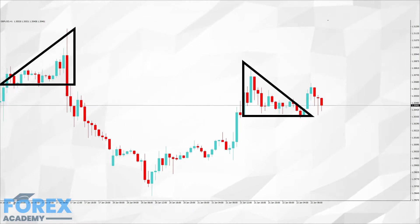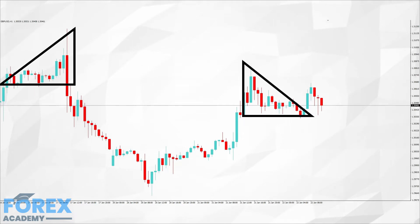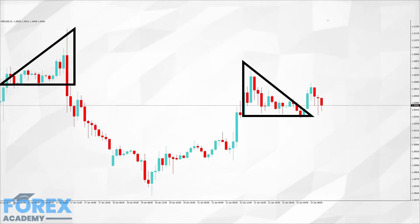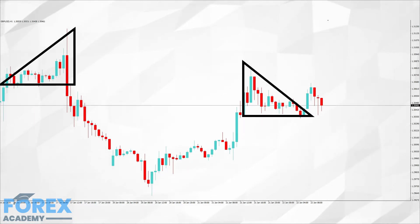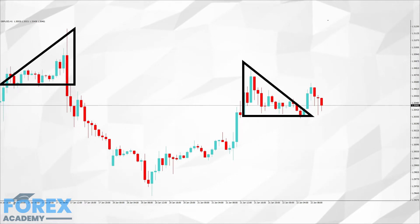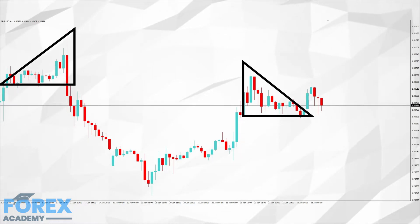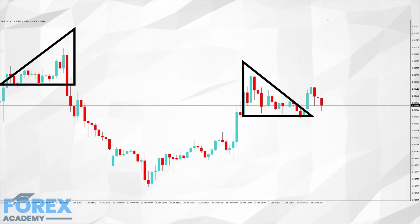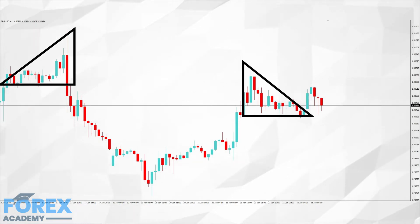Only when the ascending area of resistance in the wedge shape is pierced at the top as volatility increases do we see the pair come back down and breach through the area of support, offering a pullback for the bears. To the right of the screen we have an opposite effect, where after a period of volatility within the wedge shape, price action becomes more muted as it falls down through the area of support.